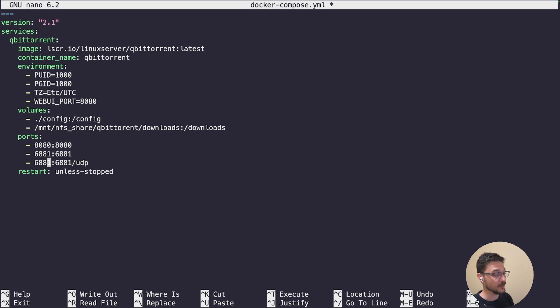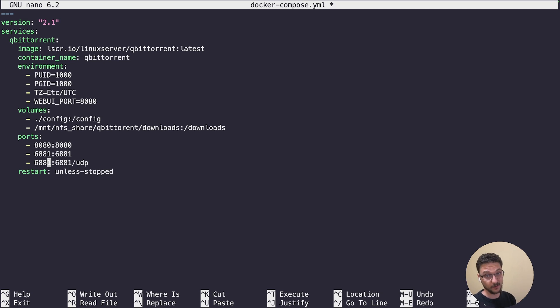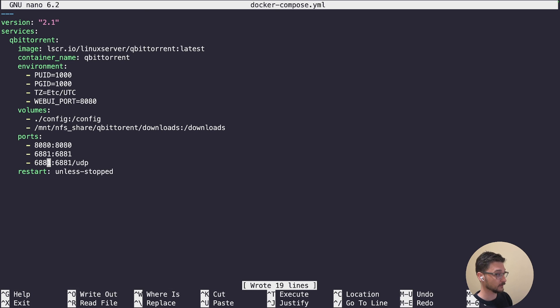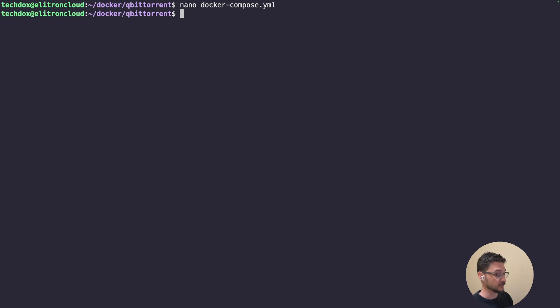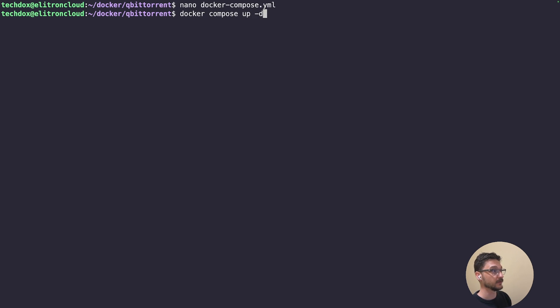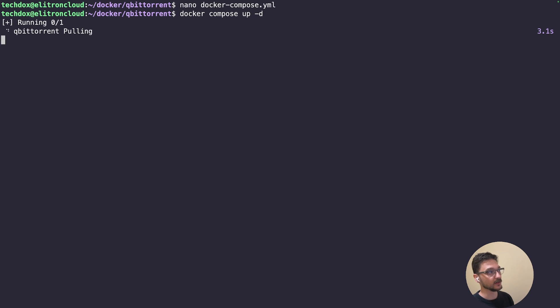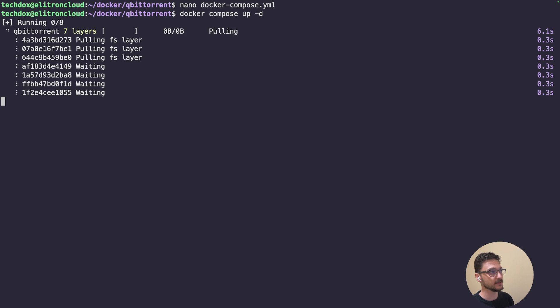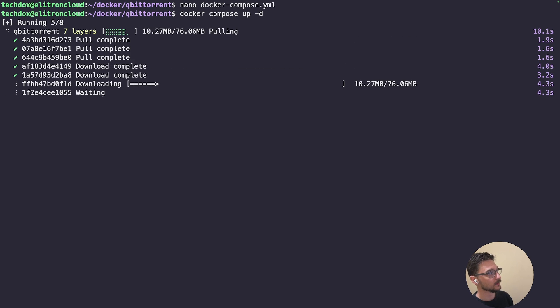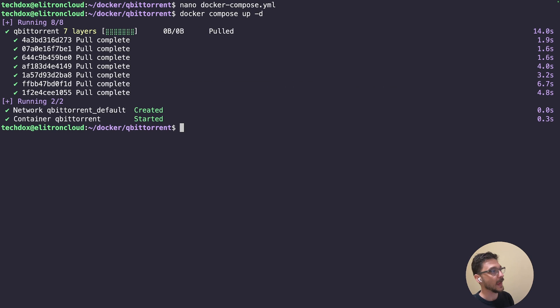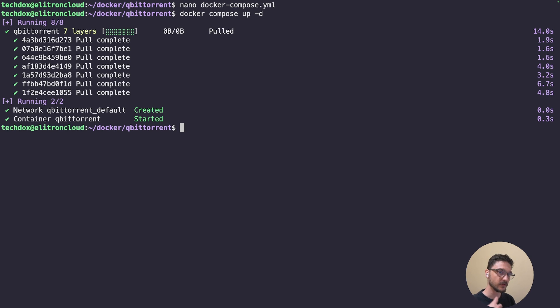What we should be able to do now is actually deploy this and connect to qBittorrent. Let's save this file and close it. We can deploy this using a simple command: docker compose up -d. Hit enter. The reason that worked is because we're in the directory where the docker-compose.yaml file is, so we don't need to specify it. It knows to look in the local directory. Now it's downloading that image. The reason we use -d is that it runs in detached mode, so it will run the container and continue running in the background.